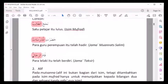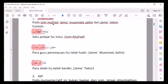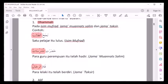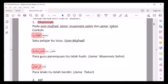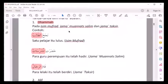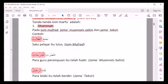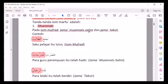Ingat: marfu' dengan dhammah itu terjadi pada isim mufrod, jama' mu'annas salim, dan jama' taksir. Berarti kalau isim yang lain, misalnya isim mutsanna atau jama' mudzakkar salim dan lainnya, tanda marfu'nya dengan yang lain, bukan dengan dhammah. Tanda marfu' dengan dhammah khusus pada isim mufrod, jama' mu'annas salim, dan jama' taksir.